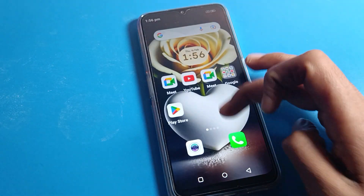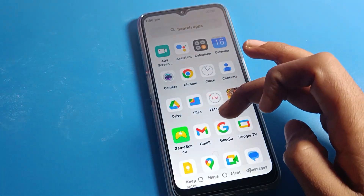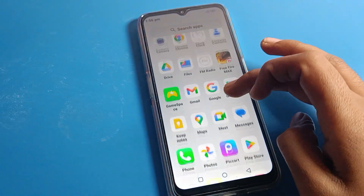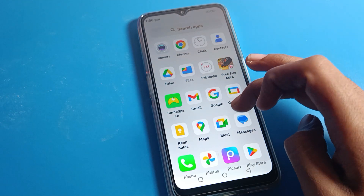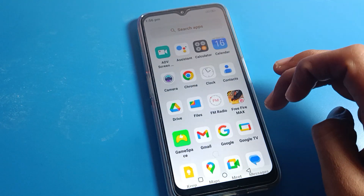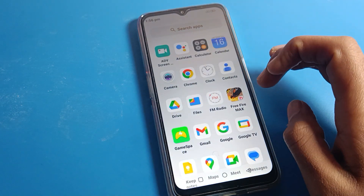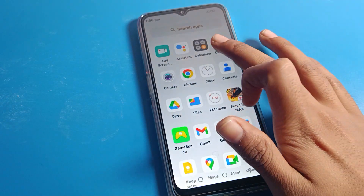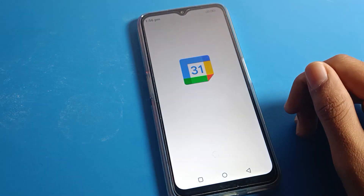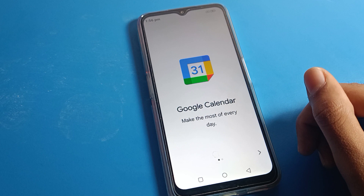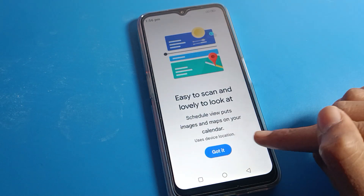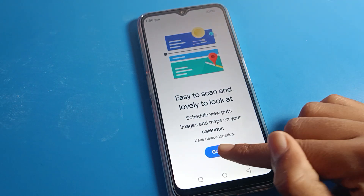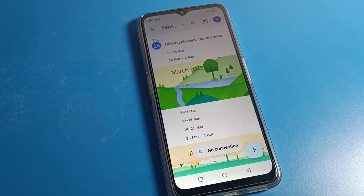After clearing storage, when you use your Calendar app you will need to grant permissions again. Tap here, then tap 'Got it,' and now you can use your Calendar on your Motorola phone.